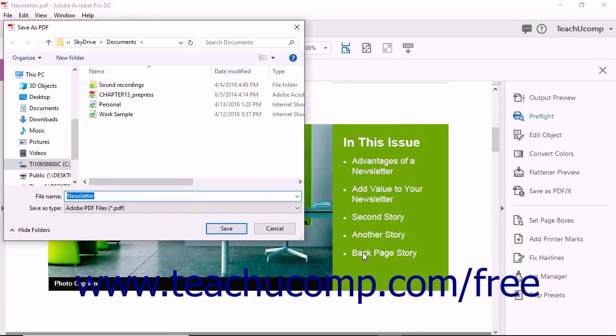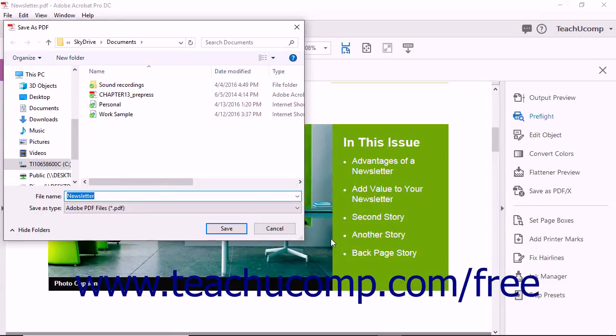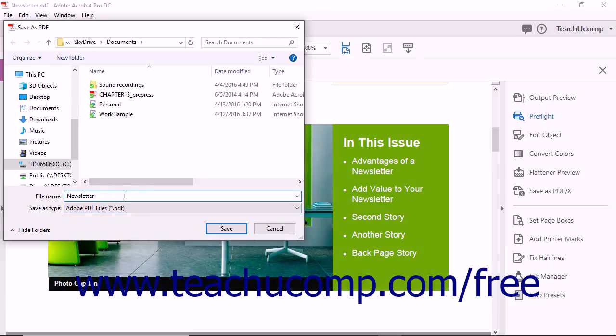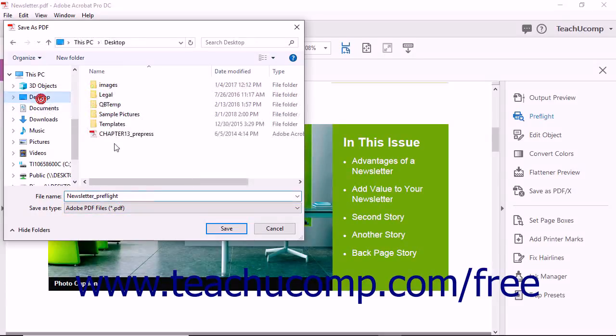First, Acrobat launches the Save PDF File dialog box. Name the file in such a way that indicates the file is ready for printing. Doing this also ensures that you are able to retain the original PDF as a backup copy.